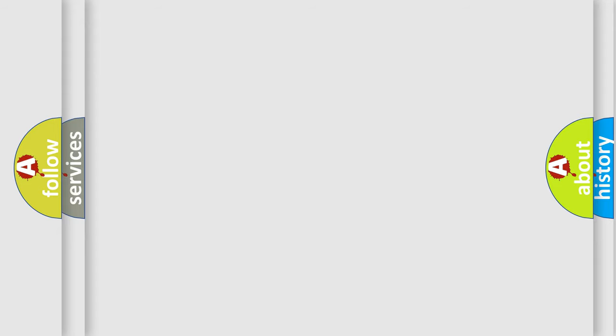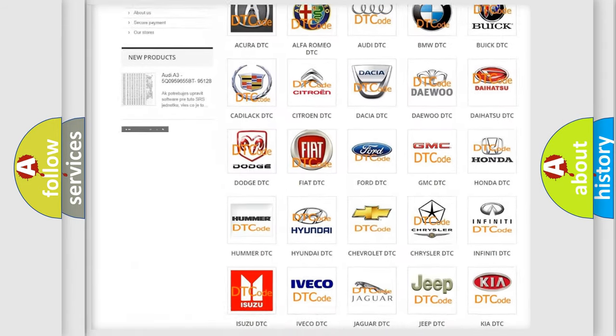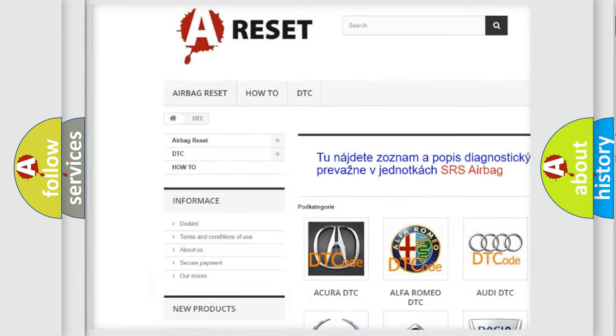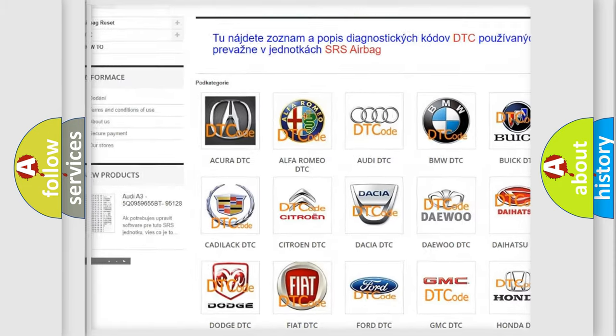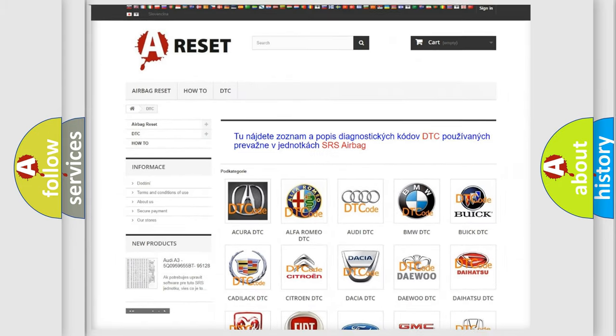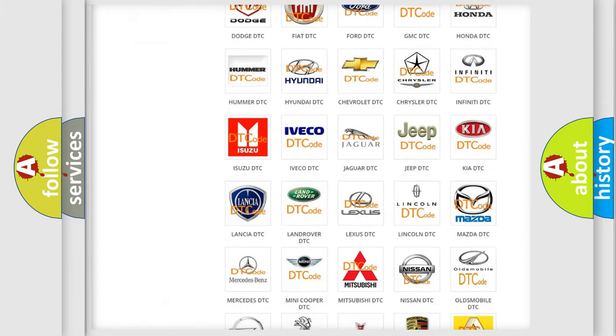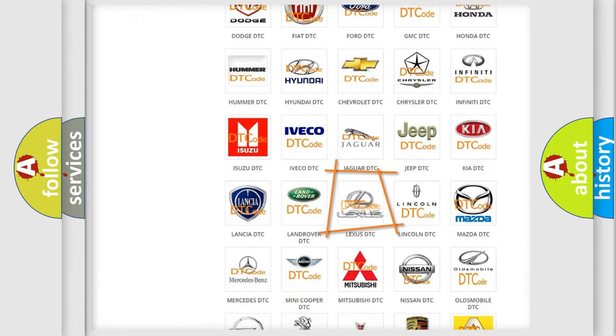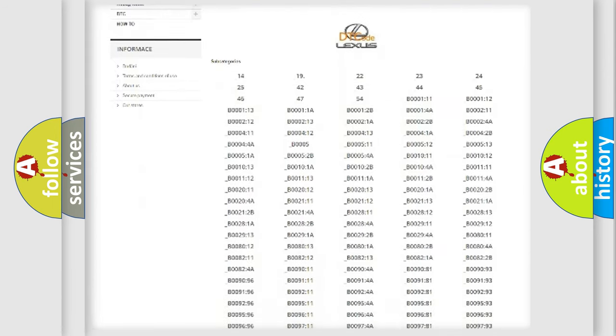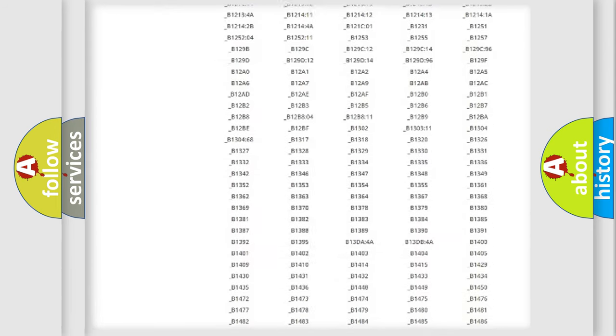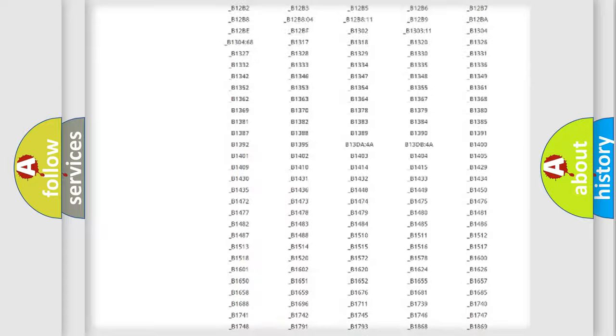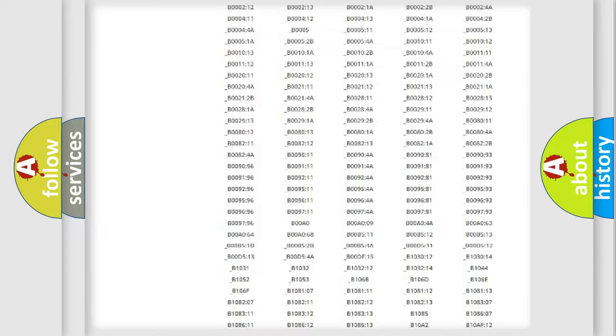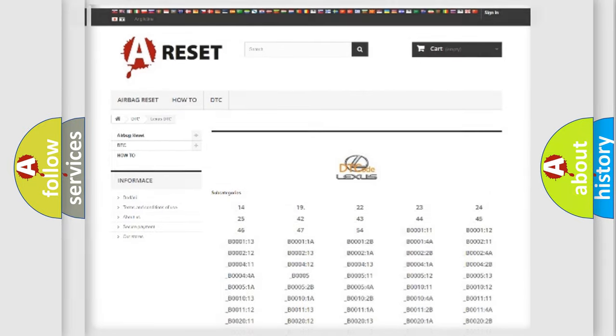Our website airbagreset.sk produces useful videos for you. You do not have to go through the OBD2 protocol anymore to know how to troubleshoot any car breakdown. You will find all the diagnostic codes that can be diagnosed in a car, Lexus vehicles, and many other useful things.